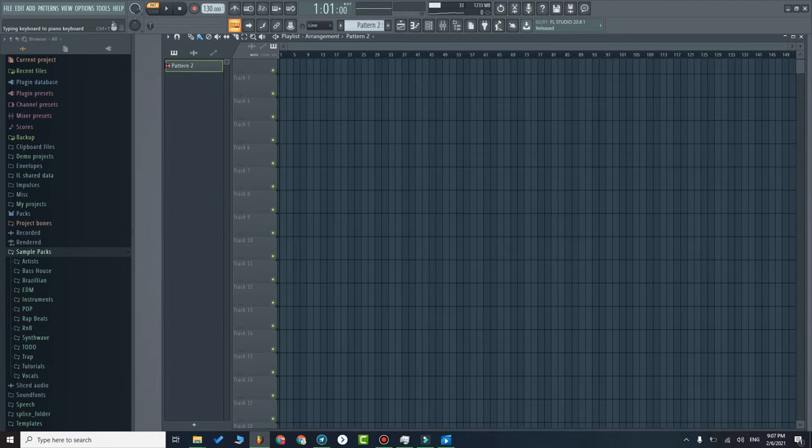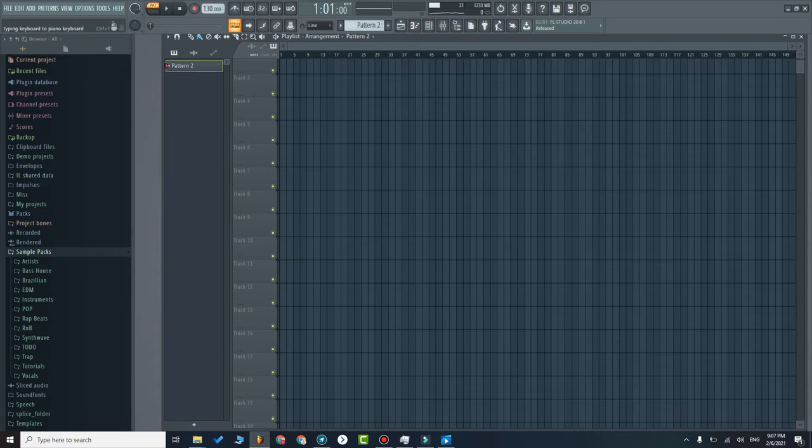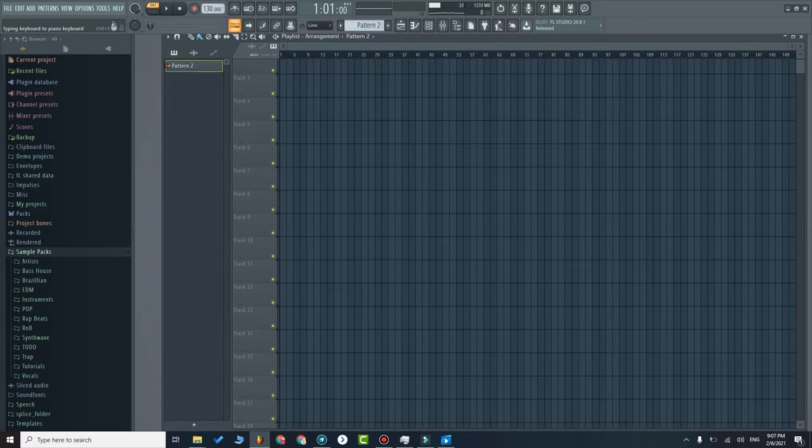What's up and welcome to the channel. In this video, I will show you how to use your computer keyboard as a piano. First of all, let's turn this functionality on. As you can see, this button has to be turned on, so make sure it is.